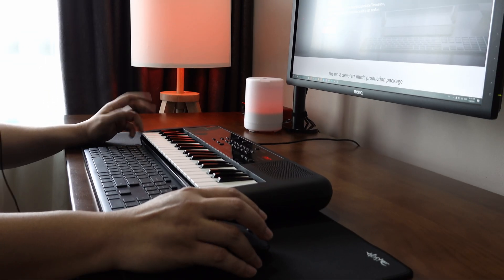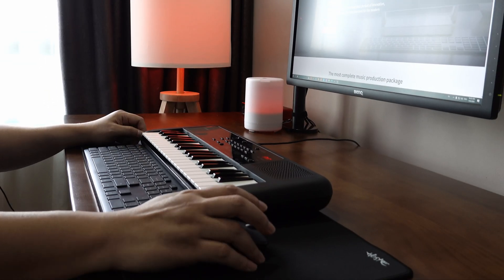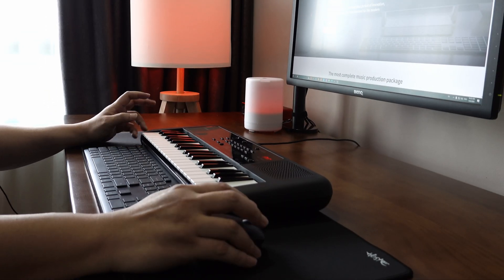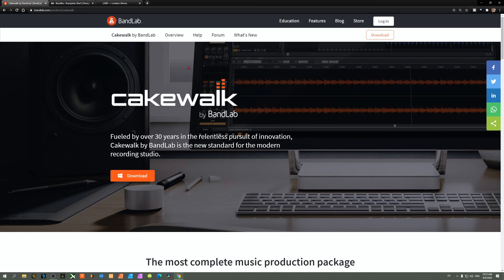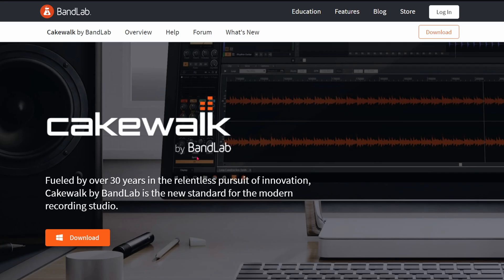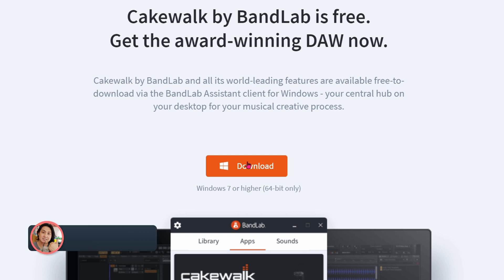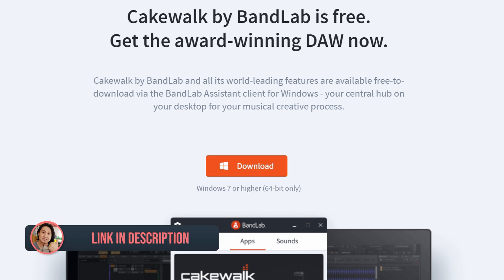Let's start by downloading some software. The first software you'll need is a DAW, and today the one we're using is Cakewalk by BandLab. I'll leave a link in the description. Just click download and follow the instructions to install it for free.